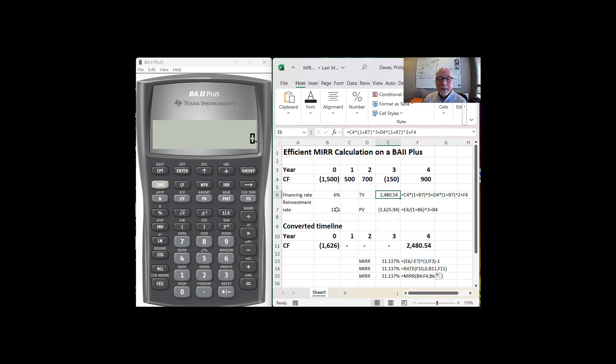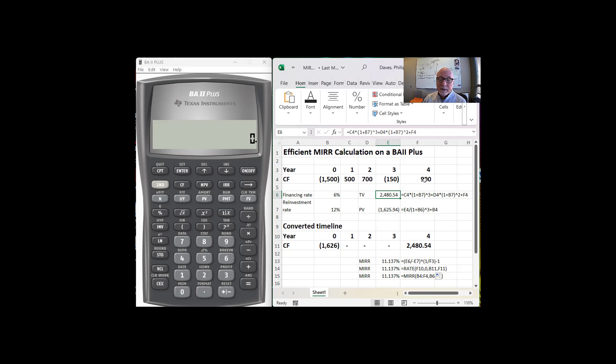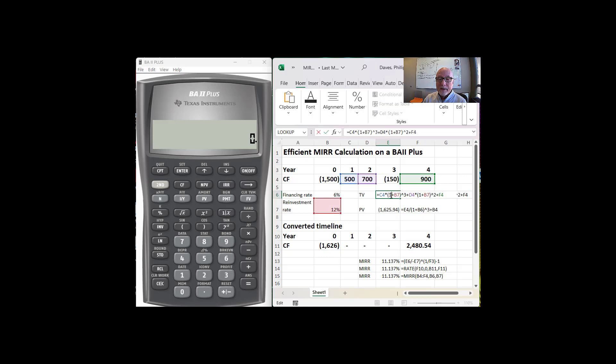The $700 compounded one, two, twice, at 12%. And then the $900 doesn't get compounded at all because it's only received at the last end. And you can see where these formulas are connecting.